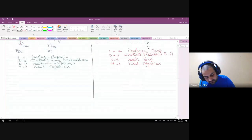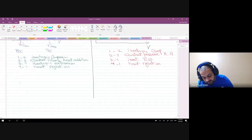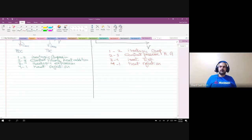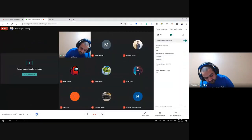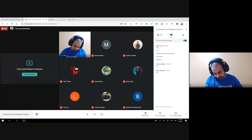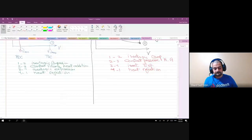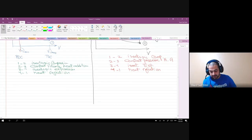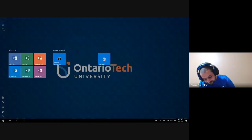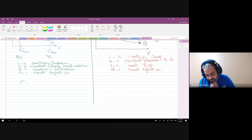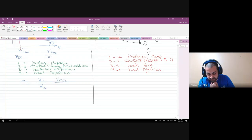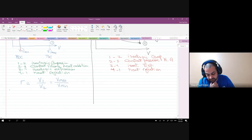Now for the equations. First, we need to identify the compression ratio. In the Otto cycle, the compression ratio r equals V1 over V2, which is V_maximum over V_minimum. We call this the compression ratio.